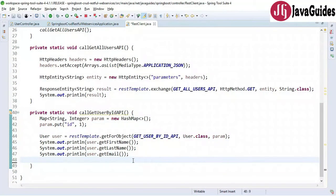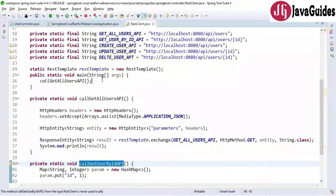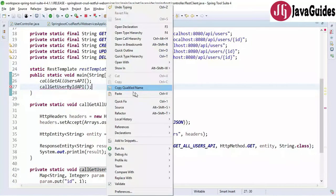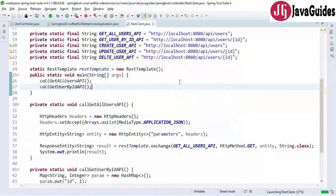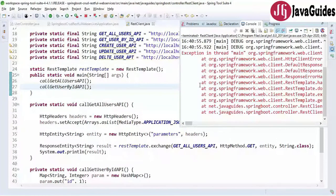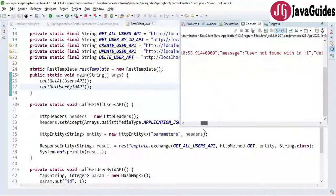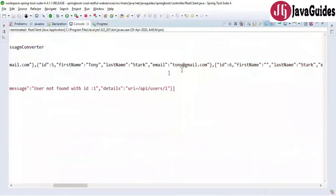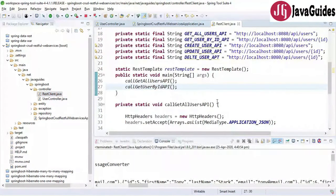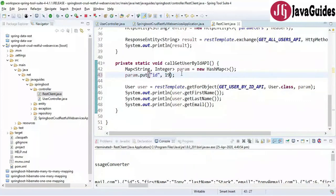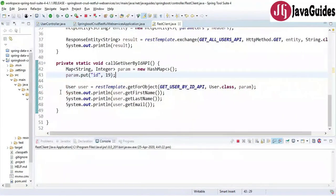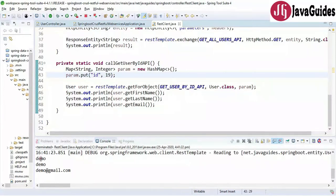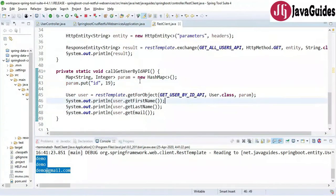Let's run the program — right-click, run as Java application. Our Spring Boot application is already running. We got an error: 'User not found with id 1.' So let's pass a different id — I'll use 19. Running again, we got a user with id 19: 'Demo' is the user. We have successfully developed a REST client to call the get-user-by-ID REST API.